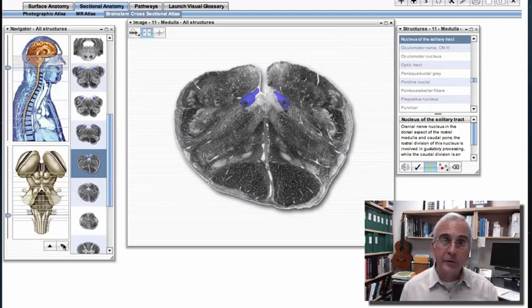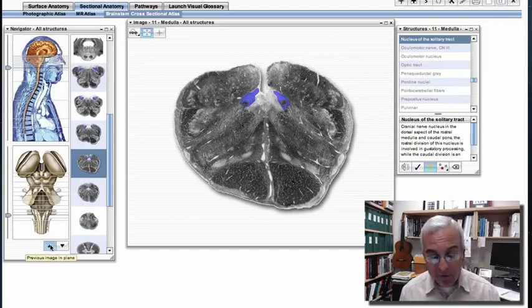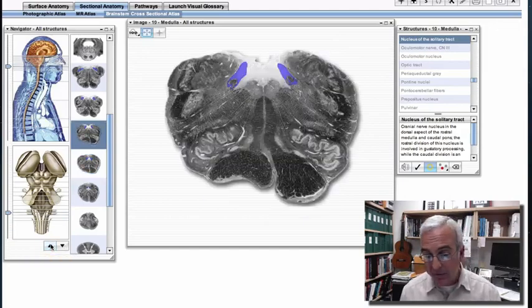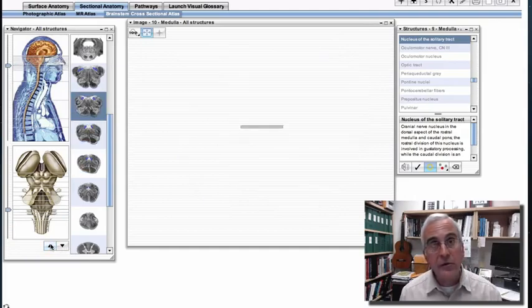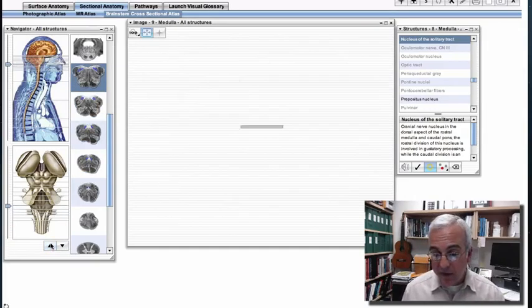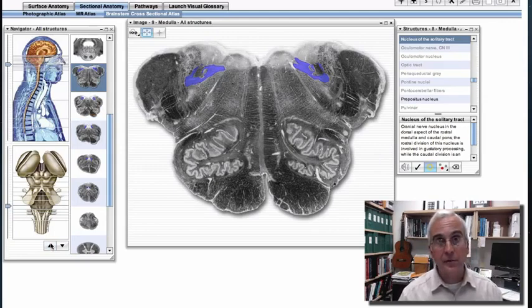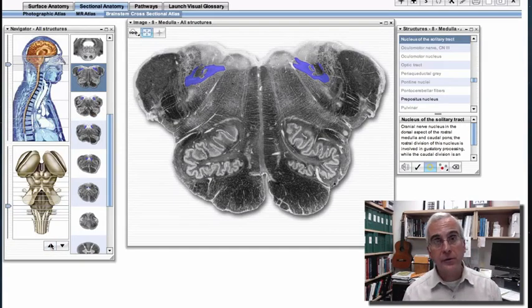To summarize this anatomy: the nucleus of the solitary tract is an important integrator of gustatory signals in the rostral division of the nucleus, whereas the caudal division is an important integrator of visceral sensory signals.